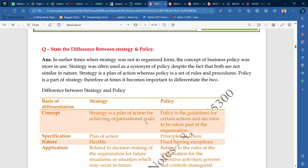In earlier times, when strategy was not in an organized form, the concept of business policy was more in use. Policy is a little rigid form; it is not much flexible. But if you look at strategy, the strategy is always changing as per the situation. In the first time, there were business policies that people and businesses had to follow. But as of now, strategy is made and changes as per the requirement.